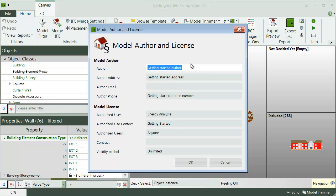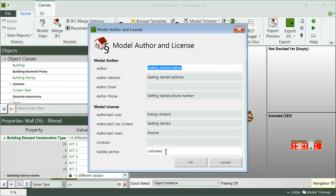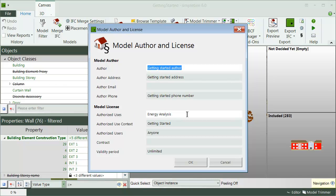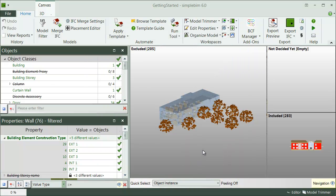Manage your rights to the model by restricting the context, use, users, and validity period of the model. All the data input here is included in the final IFC file. Fill in at least the author and the authorized uses and click OK to close the dialog.